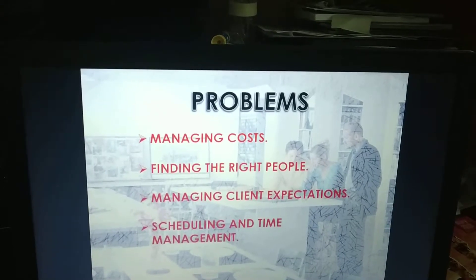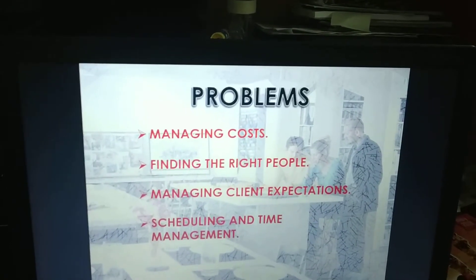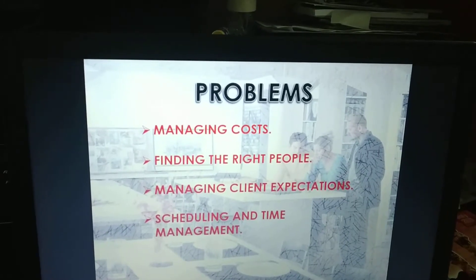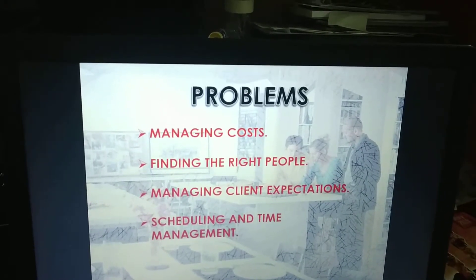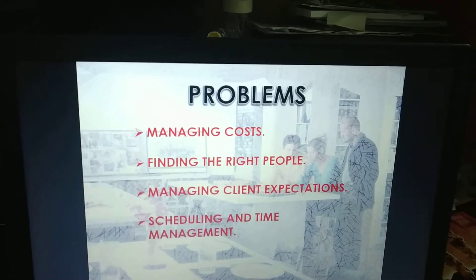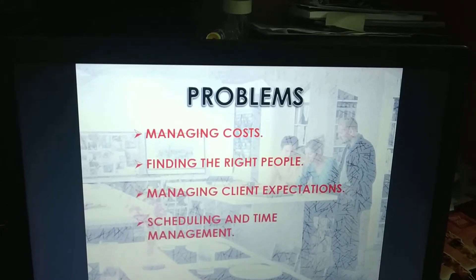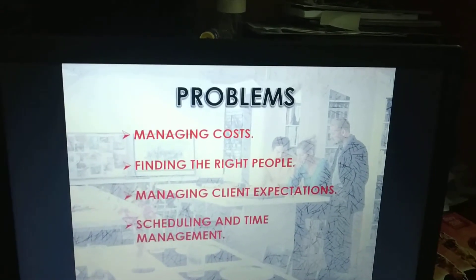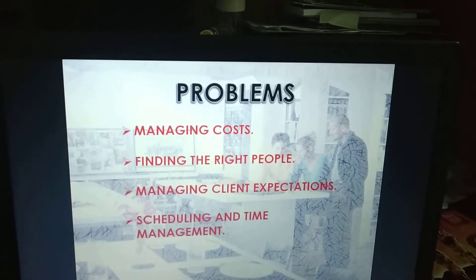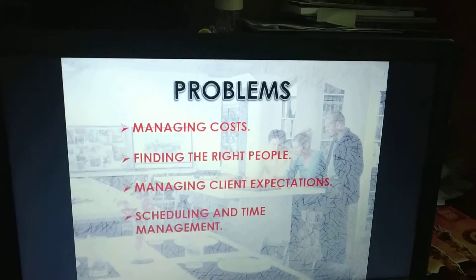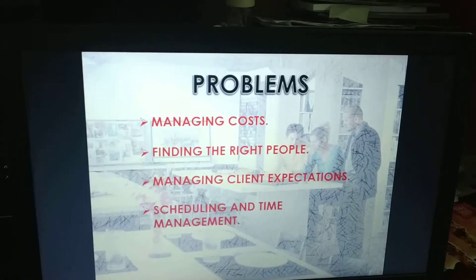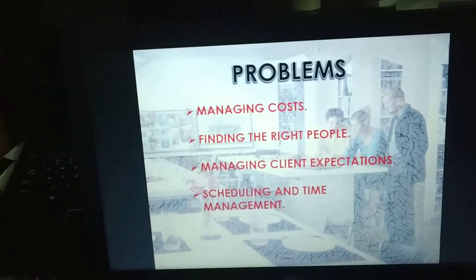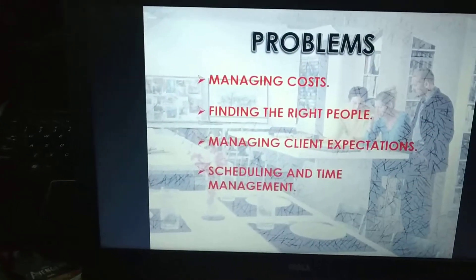Finding the right people — interior designing should also aim at targeting the right customers. If you don't aim at targeting the right customers, you won't be able to earn profit or maximize sales.